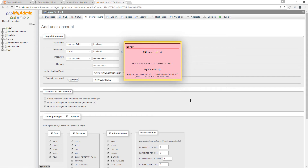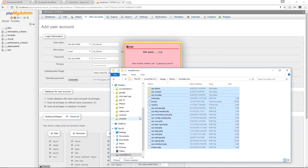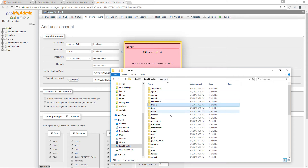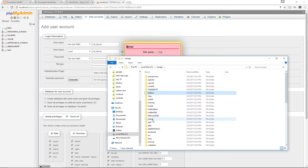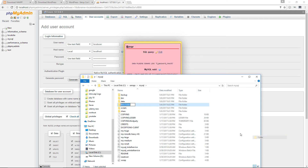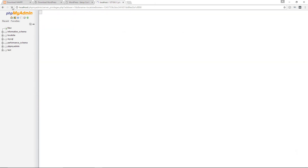If you see an error message, don't panic. Go back to your XAMPP folder and locate the 'mysql' folder. Inside mysql, create a new folder called 'lib', and inside lib create another folder called 'plugin'. This fixes a known issue with phpMyAdmin. Then go back and refresh the page to try again.